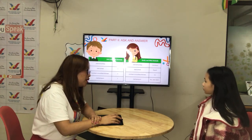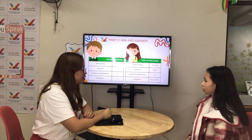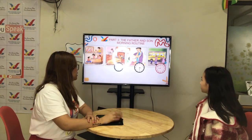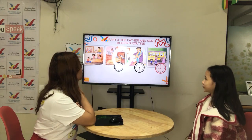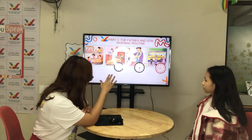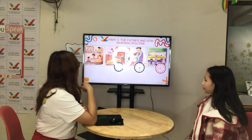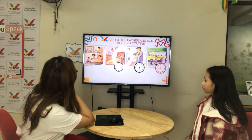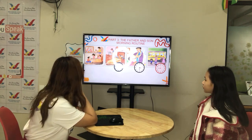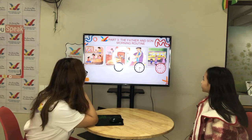Have you seen a penguin before? No, not yet. Okay. Now in part three, this is the father and son morning routine. These pictures tell a story. Using the pictures, you will tell your own story. For example, in picture one, the family is in the bedroom. The sister and the boy are playing while mom is watching. Okay, now you tell a story.